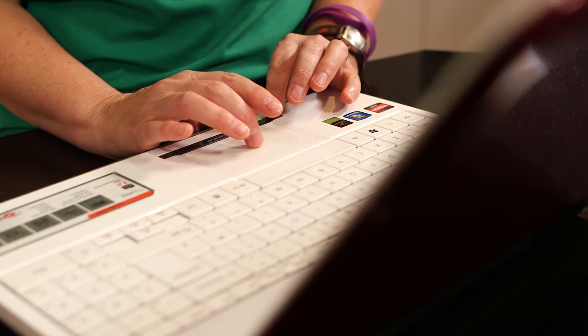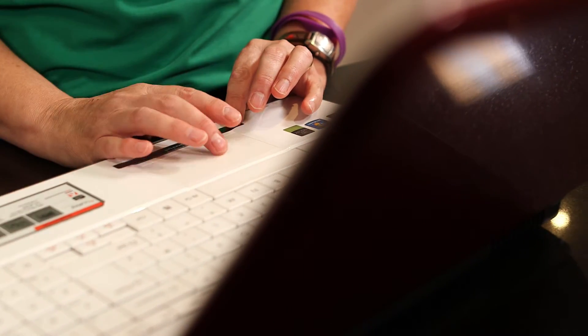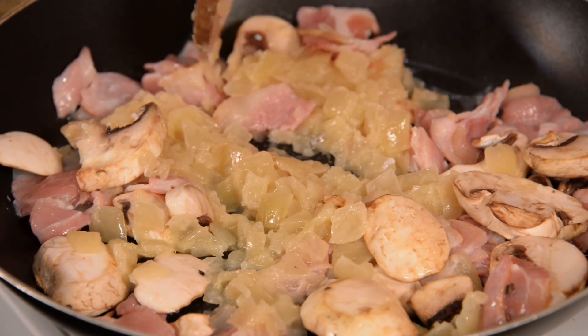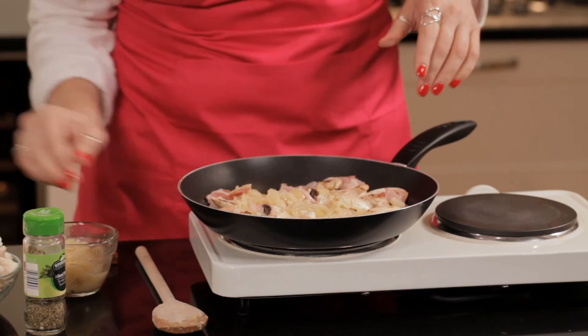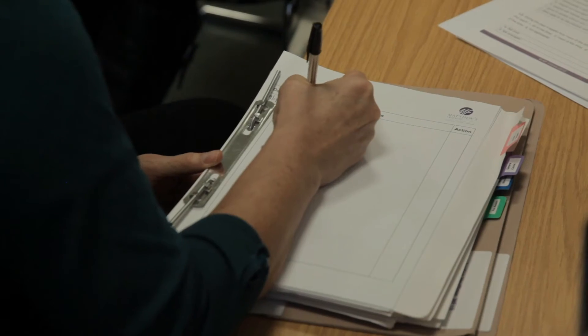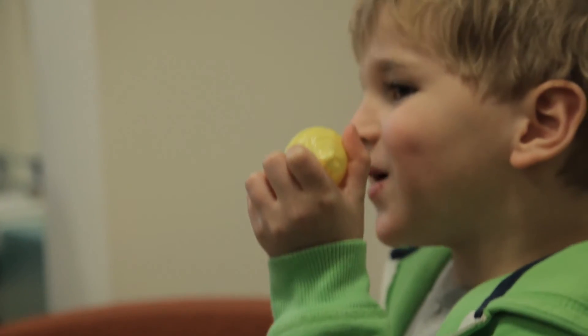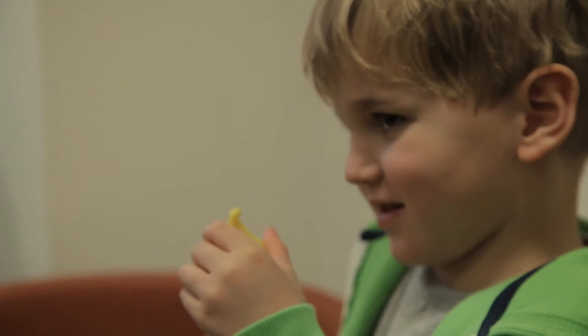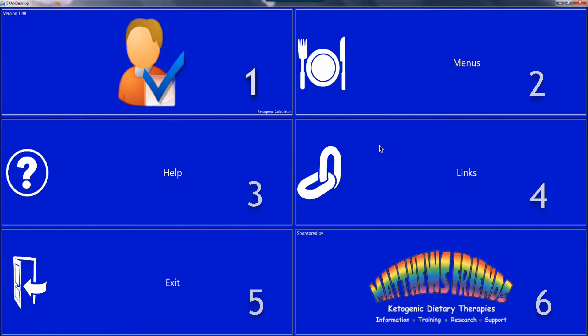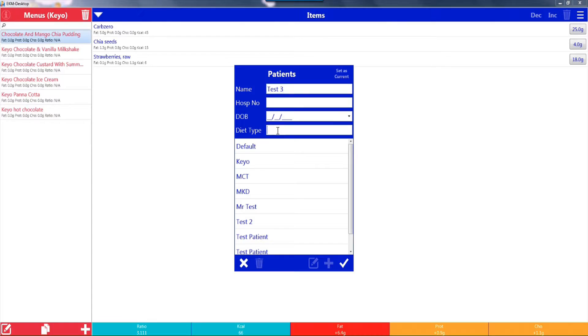The programme is designed so that multiple patients can be added and multiple meals can be created for each patient. So whether you're a dietitian or a parent with more than one child on the diet, you can have a separate record for each child. Once you've familiarised yourself with the different screens, completed the personal information and settings, you're ready to start looking at products and meal plans.